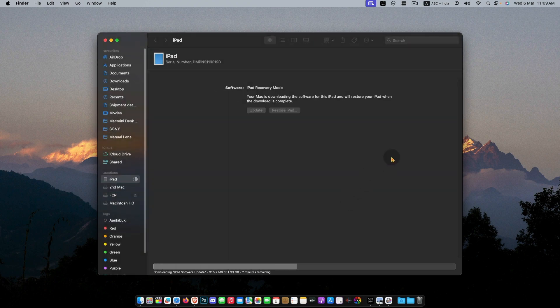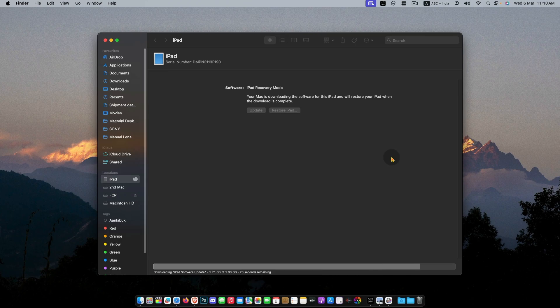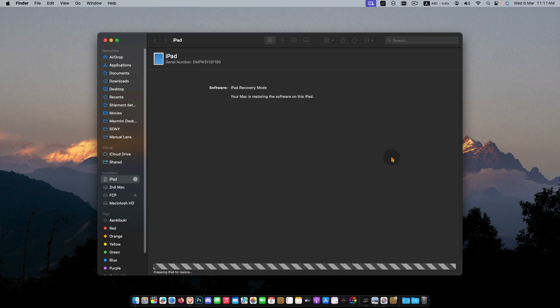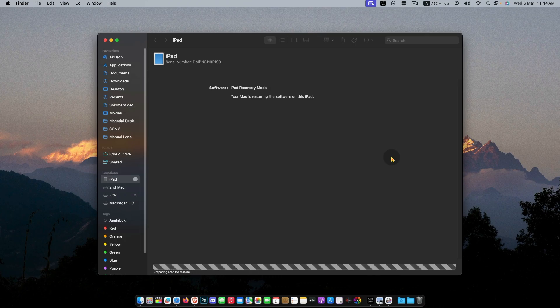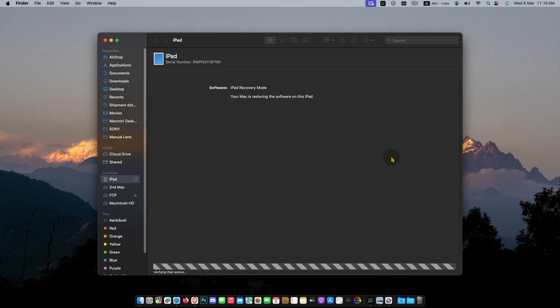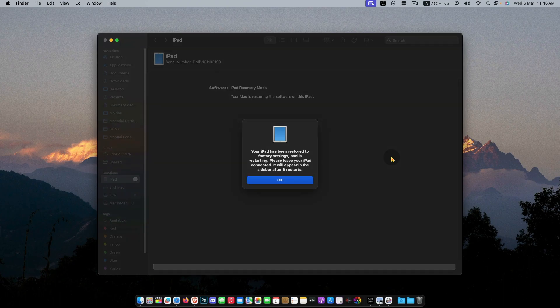If it takes more time, the iPad may restart and go to disable mode again. You may have to put your iPad again in recovery mode by pressing and holding the power button and home button.